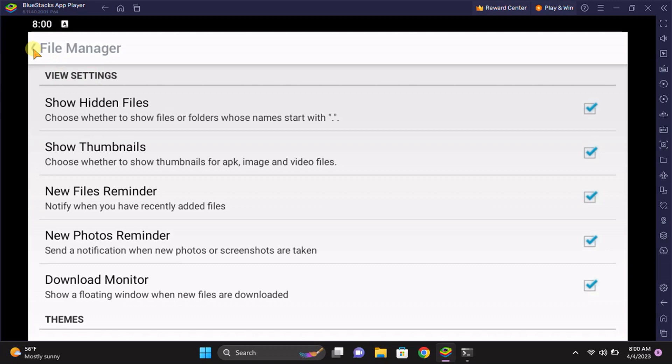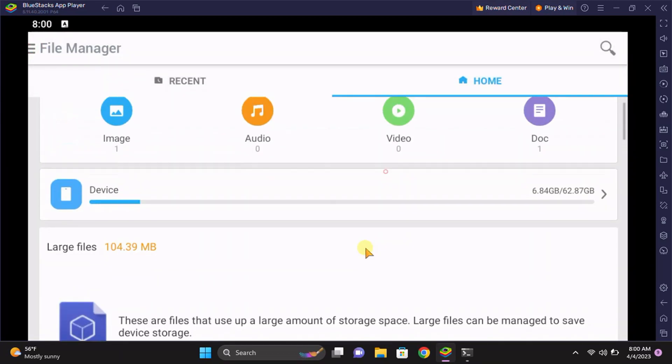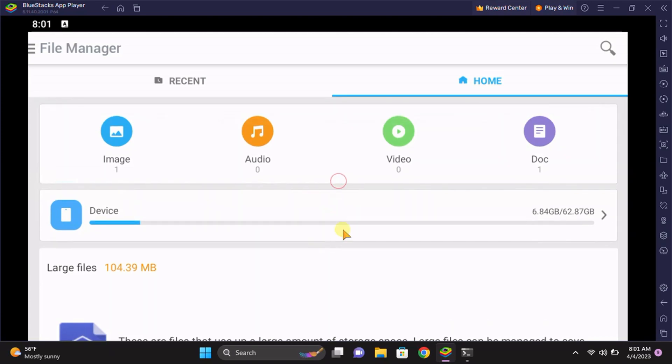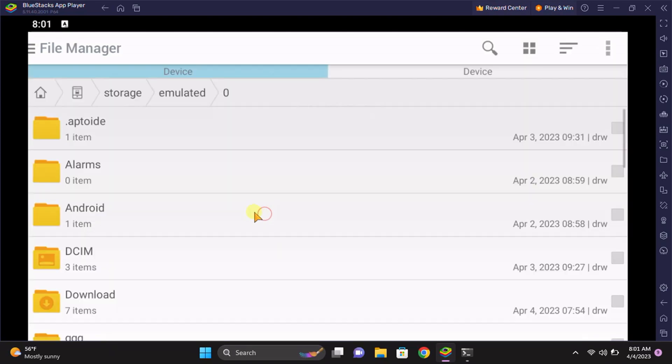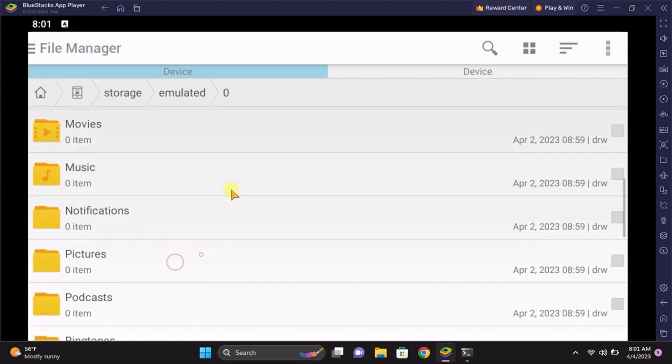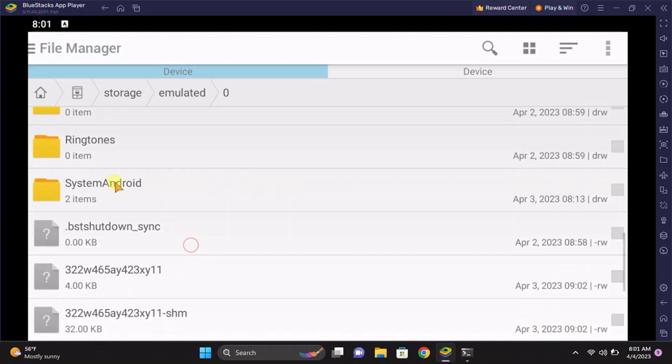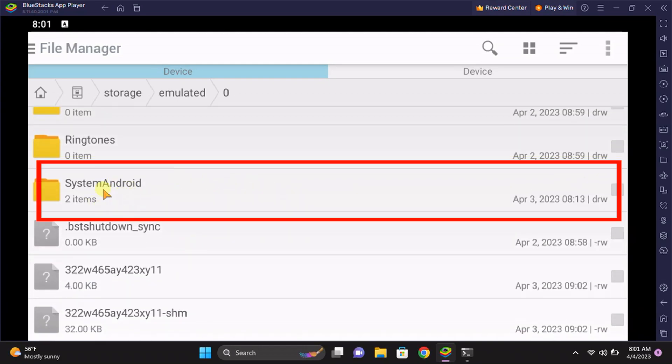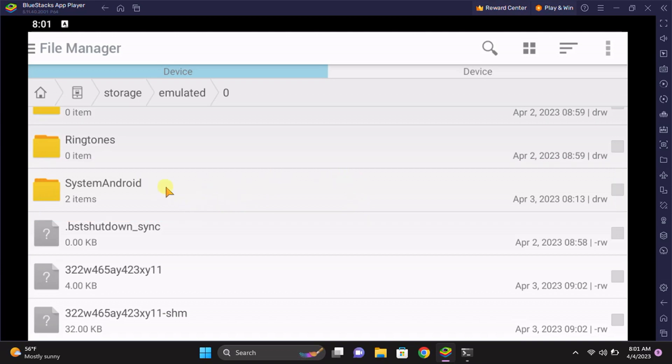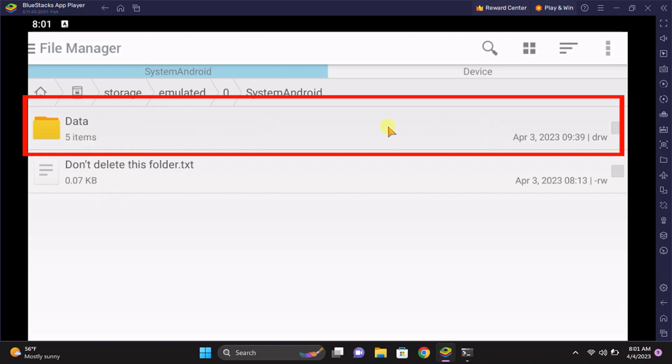Then just go to your device, the internal storage. In any case, if you have SD card, go to that. Just scroll down and find the folder named System Android. Just click on it and you need to open the data folder.